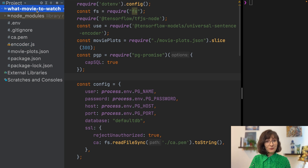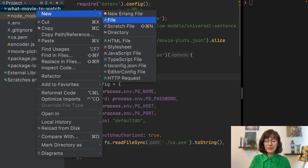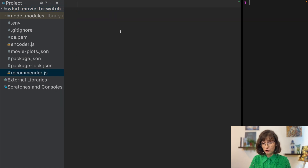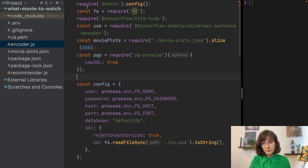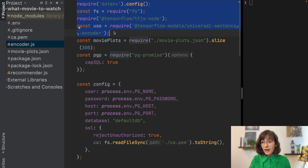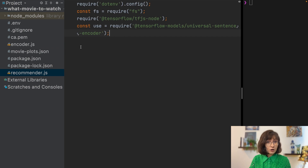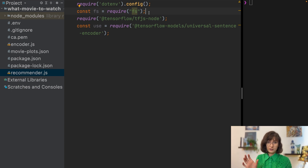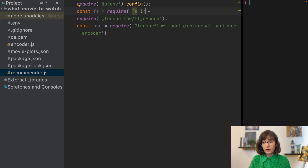Let's start by creating a new file called recommender, because this is where we are going to add our recommendation logic. We will use dependencies very similar to our encoder file, so we can copy some of that. As you can see, we are going to use TensorFlow and the encoder from TensorFlow to convert the search phrase into a set of vectors.